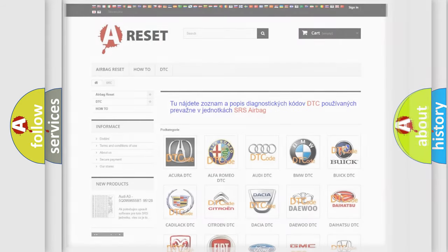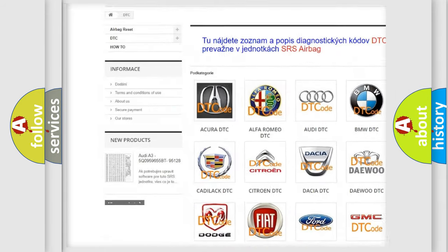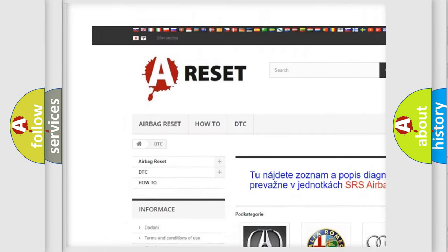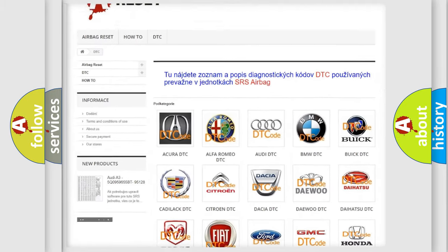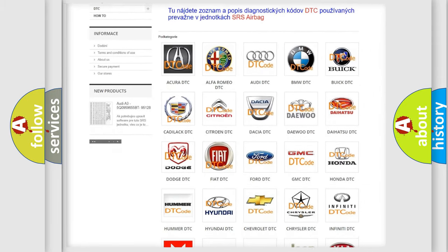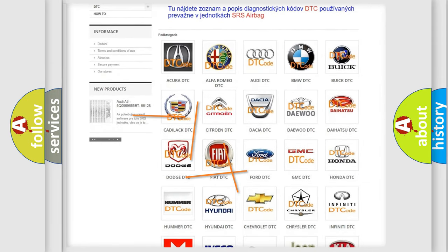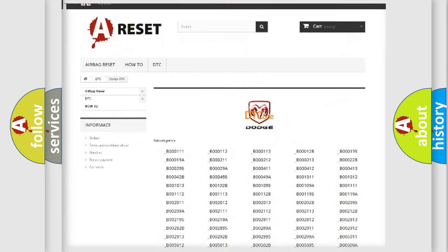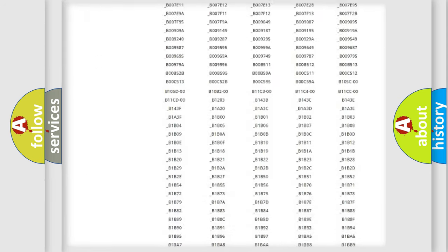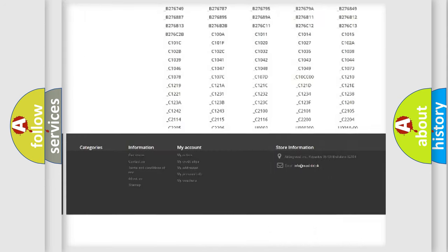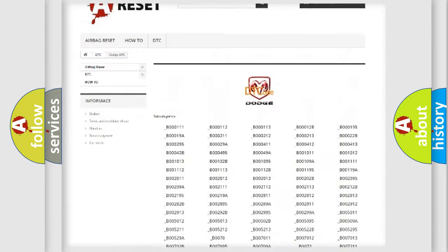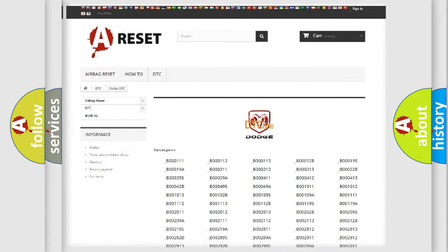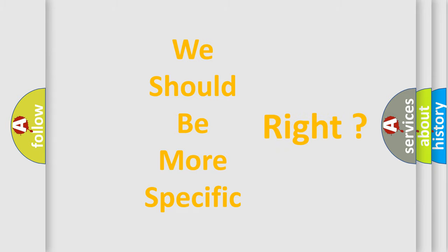Our website airbagreset.sk produces useful videos for you. You do not have to go through the OBD-II protocol anymore to know how to troubleshoot any car breakdown. You will find all the diagnostic codes that can be diagnosed in Dodge vehicles, and also many other useful things. The following demonstration will help you look into the world of software for car control units.